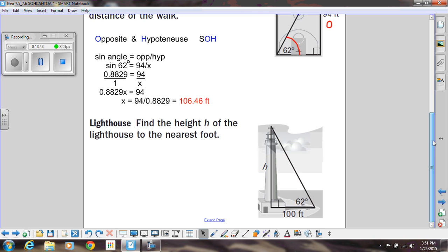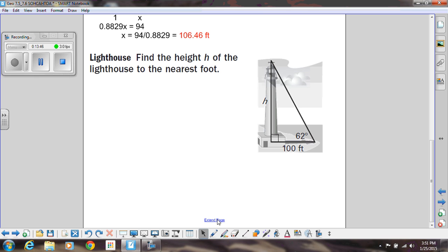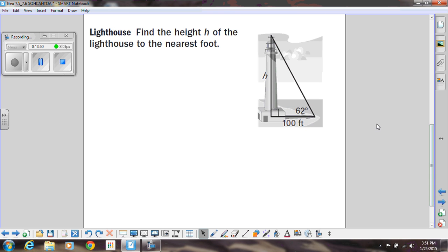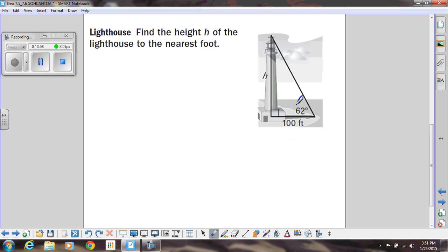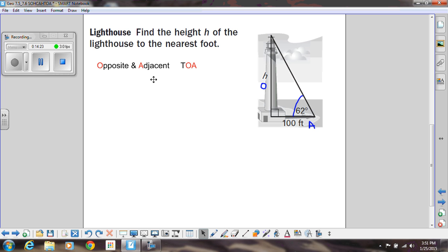Let's do one more — in this problem we're trying to find the height of this lighthouse. Let's label what we have. We have an angle: this angle is 62 degrees. We have the side across from it — that's the opposite side — but we don't know it; that's what we're trying to find. And we know the length of this side that's right next to it is 100 — we call that the adjacent side. We don't have the hypotenuse at all in our information.